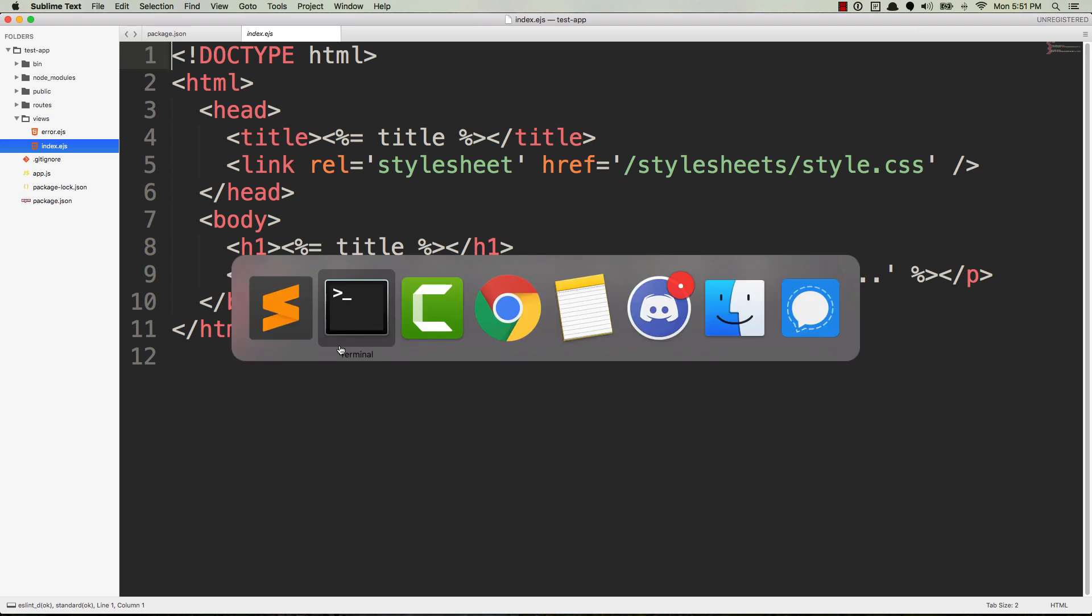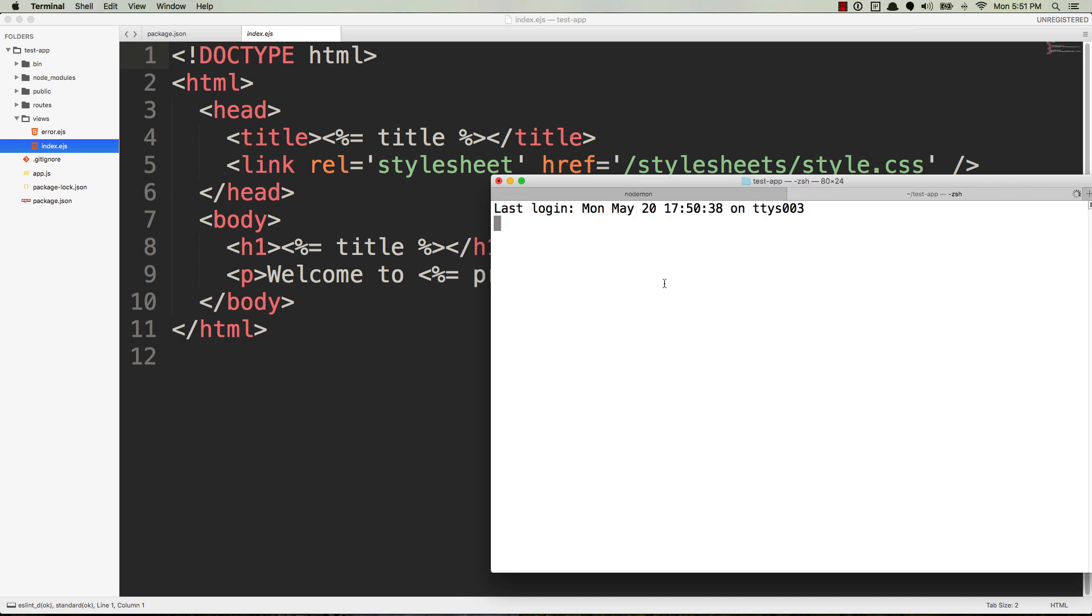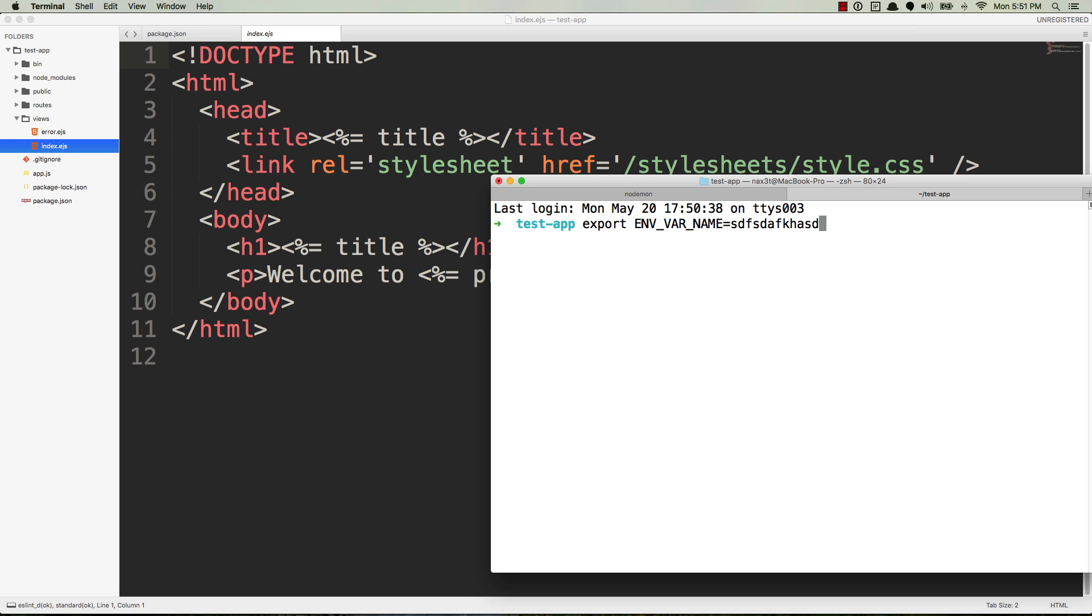If you're coming from a course like Colt Steele's The Web Developer Bootcamp or maybe his MySQL course, then you may be used to exporting your environment variables with the export command from your terminal. You have your env var name, maybe it's your Gmail password or your MongoDB password or something like that, and then you set it equal to some value. You hit enter, it gets exported in the terminal.